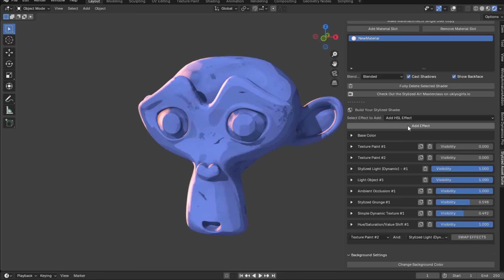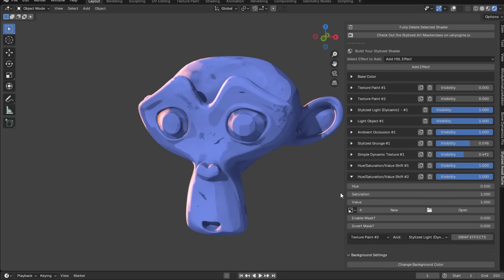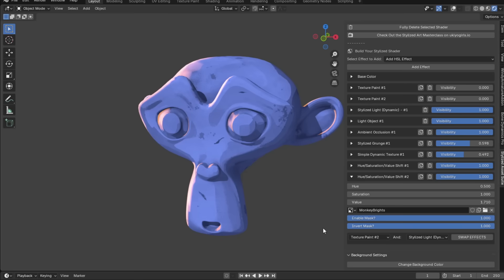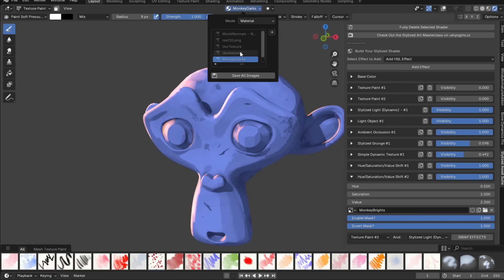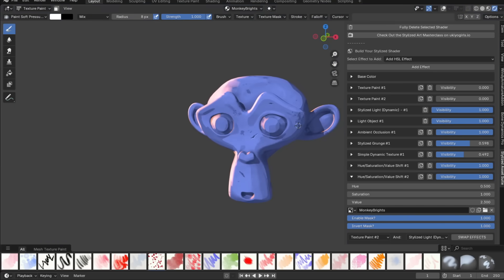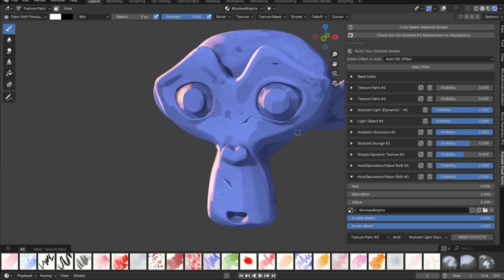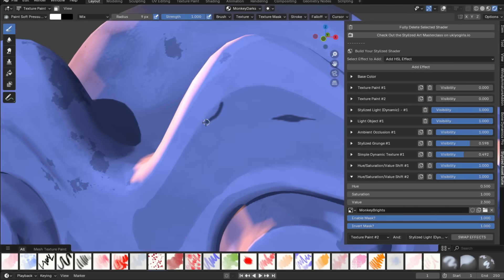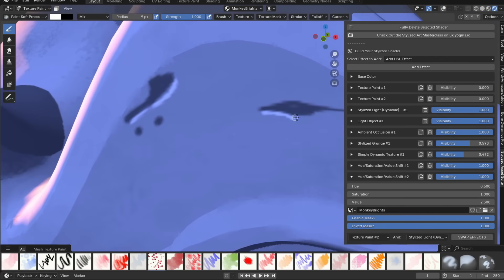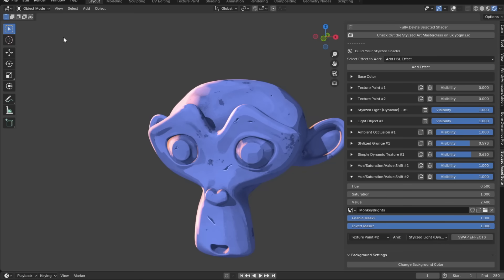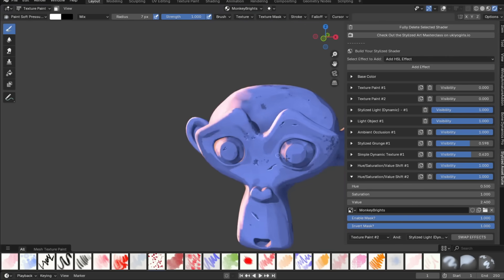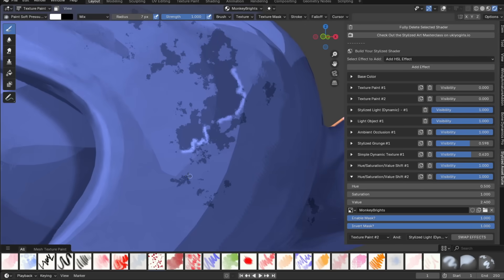These scratches and harsh detail need to catch some light. Add another hue saturation value effect, this time increase the value. Create a mask, enable it, and invert it. Now you can draw light on the edges of scratches or harsh detail areas, and dynamically change how bright it is. Alternate between your dark and bright HSV effects to add scratches or whatever detail you want easily. You can also draw brights on the edges of your dynamic texture.